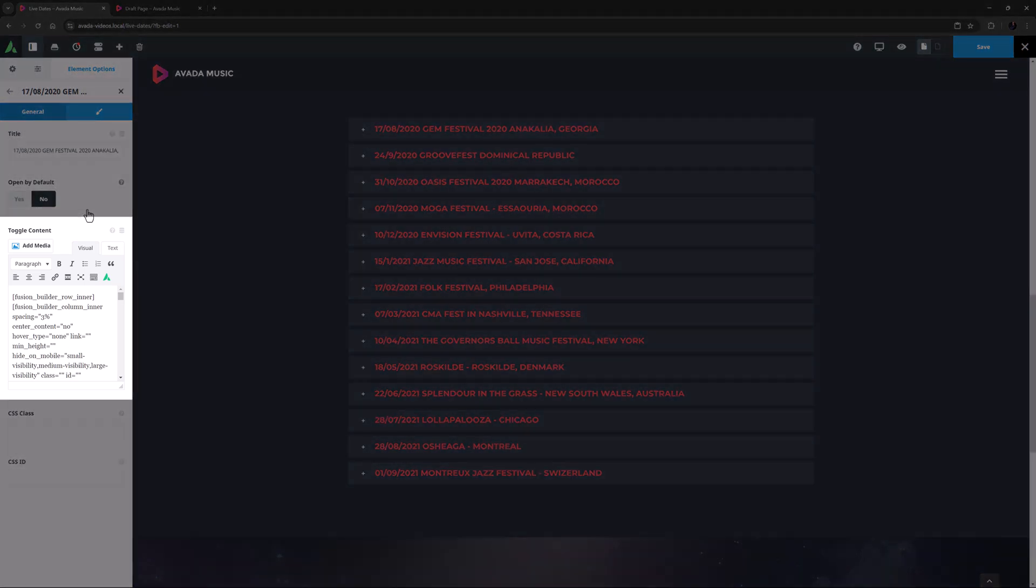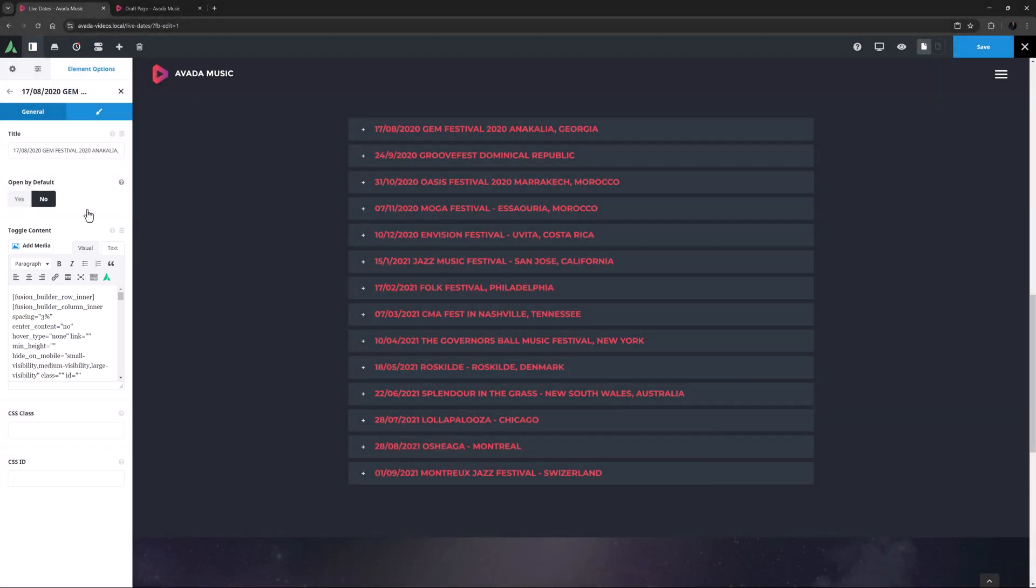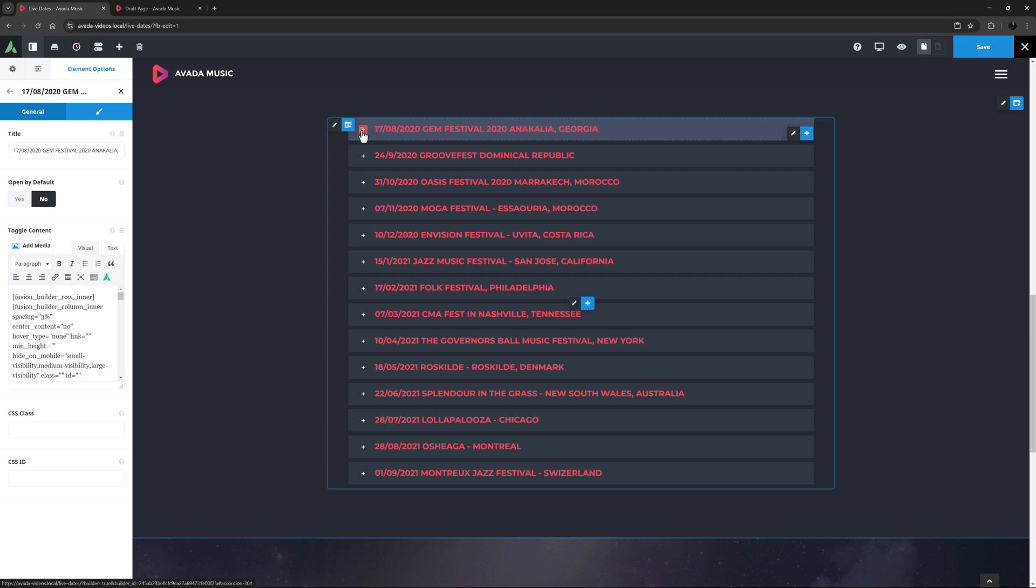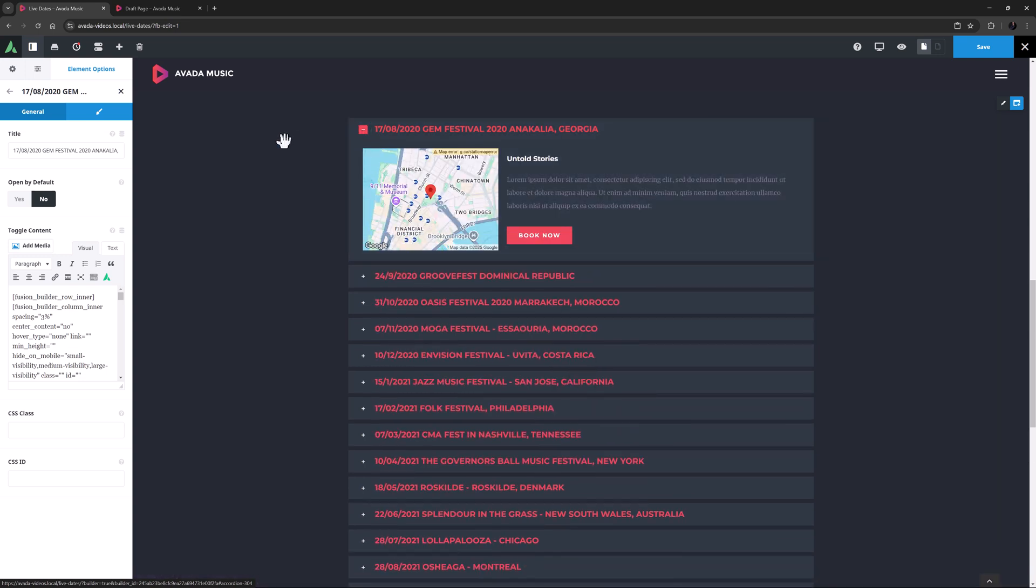Then there is the toggle content field. This is a full text editor, so the content here can be simple text, or you can use the Avada builder element generator, or even just paste content in from the builder. To create content like has been used here, it's easiest just to create your content on a blank page, and using the right click functionality, copy the content across to the editor here.